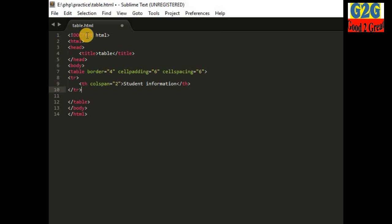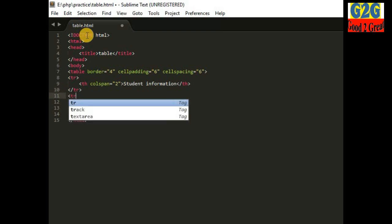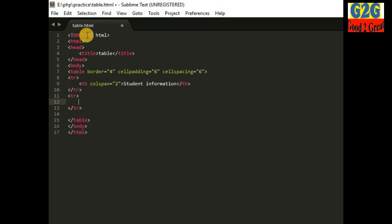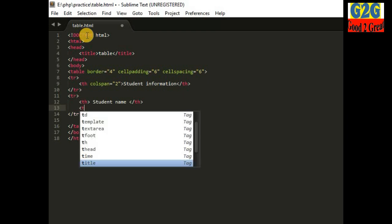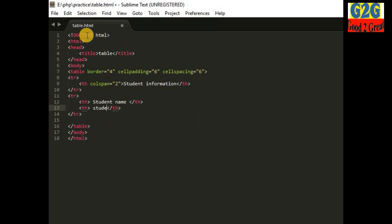Next, I am writing the next row. Here I am giving the headings again — the first column heading is 'Student Name' and the second column heading is 'Student Row Number'.